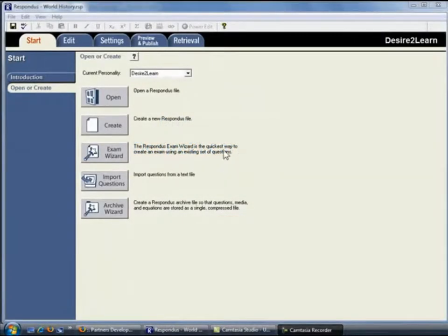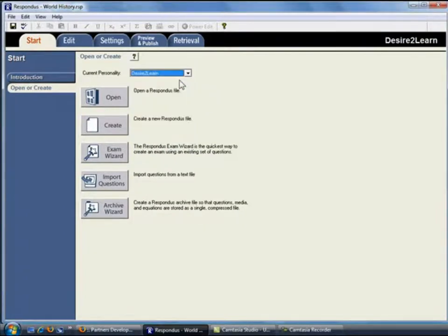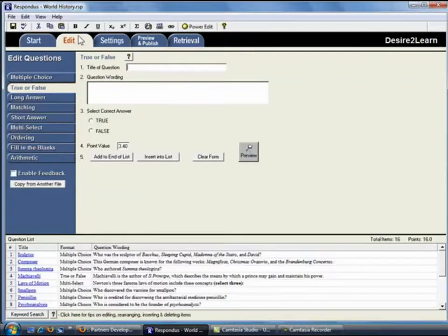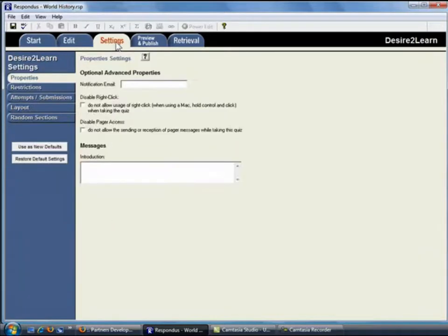The first step is to make sure that Desire to Learn has been selected from the drop-down list on the Start menu. For this example, a Respondus file is open and the questions for the assessment have already been created. So we'll move right on to the Settings menu in Respondus.